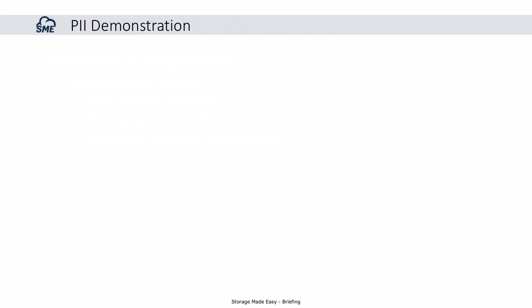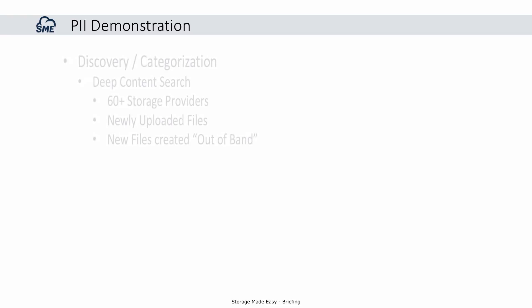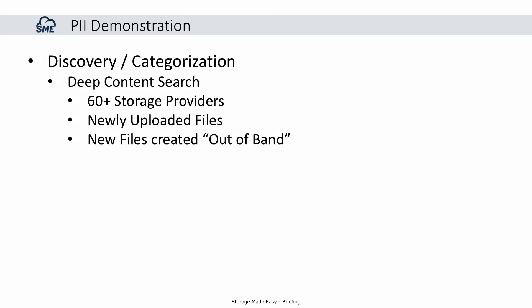In this demonstration, you will see the Enterprise File Fabric discover and categorize PII information using its Deep Content Search. Deep Content Search works with any of the 60-plus backend storage providers and can operate on existing data, newly uploaded files, or even files that are put on the backend storage and not through the Enterprise File Fabric's interface.